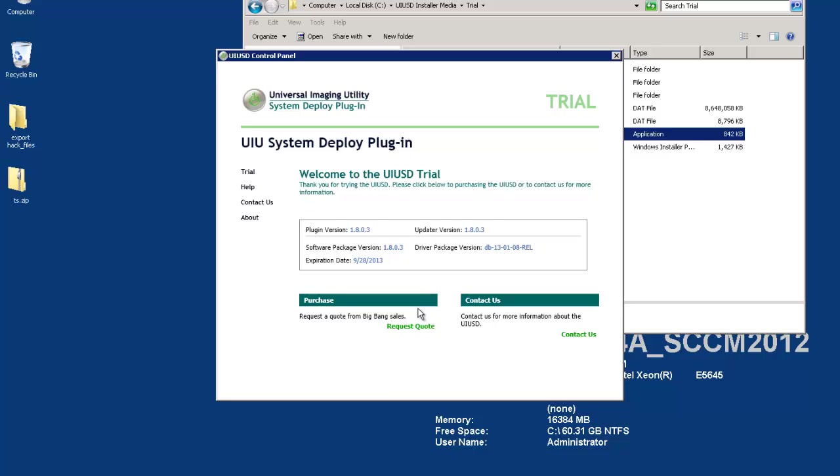For trial customers the updater merely serves as a contact portal as the trial product does not have access to updates. Whether live or trial the updater can be disabled if desired. But under normal operations for live customers you should schedule it to check for updates on a time frame that is convenient for you.